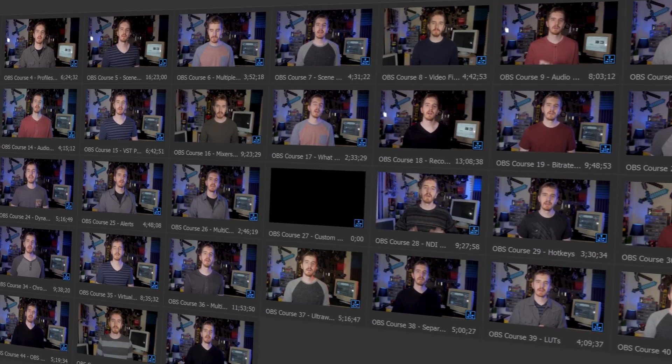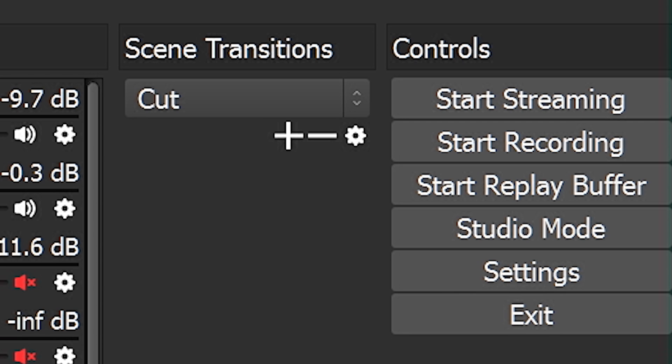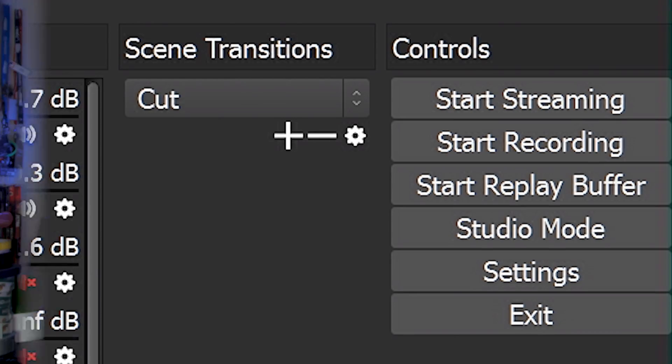OBS Studio has separate Start Streaming and Start Recording buttons, which allow you to control recording and streaming separately. But you're able to do both at the same time. Even better, you have the option to record either the same quality copy as your live stream, or record a much higher quality local copy. This is a pretty powerful feature, and it may require powerful computer hardware to make work.